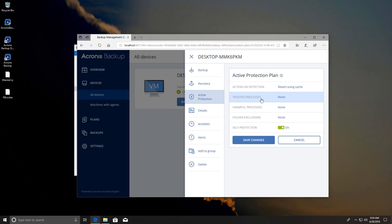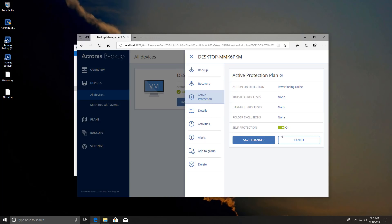And here are some really useful options too. So you can set trusted processes which will be able to access your data without any problems and you can also set harmful processes. I don't really understand why this option exists but well it's there. Now folder exclusion so you can exclude certain folders and you also have the self-protection for the agent running on your system which is very important. So I would recommend having that turned on in case a ransomware tries to turn it off and then do the encryption.